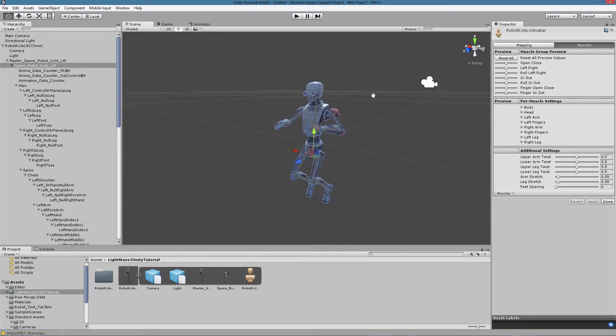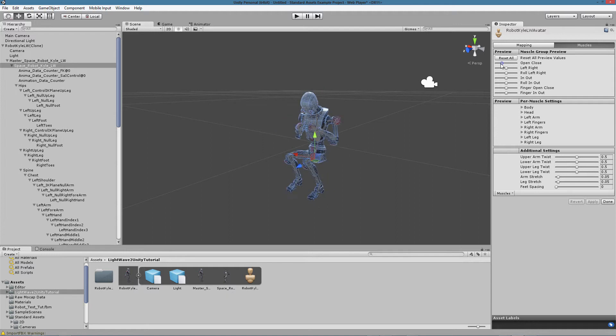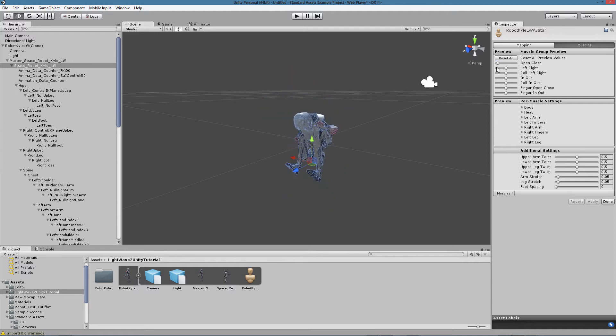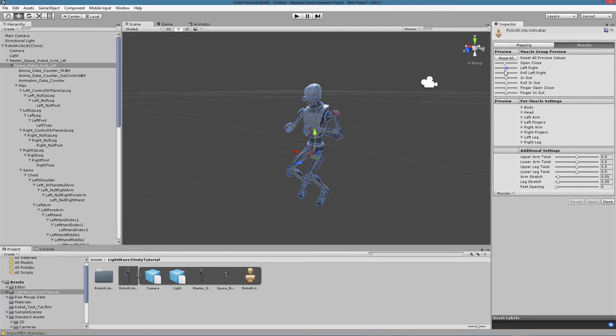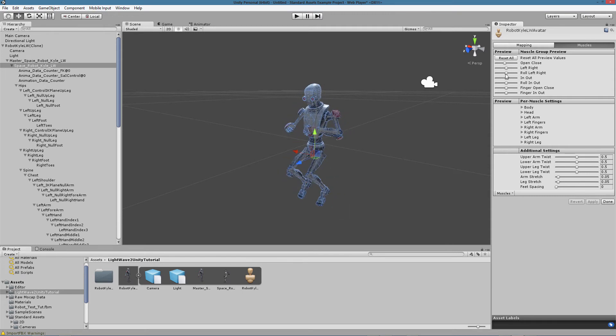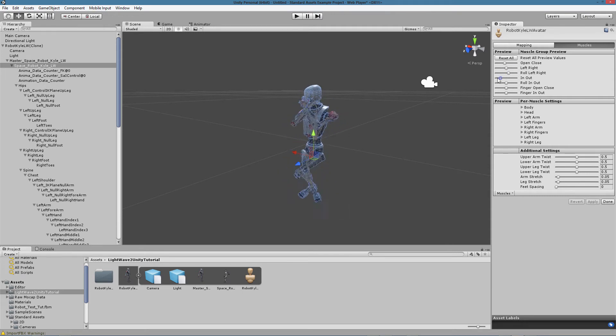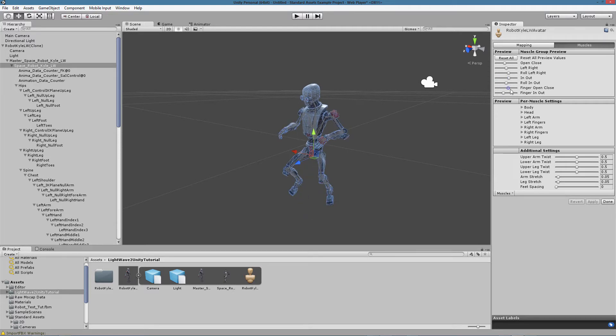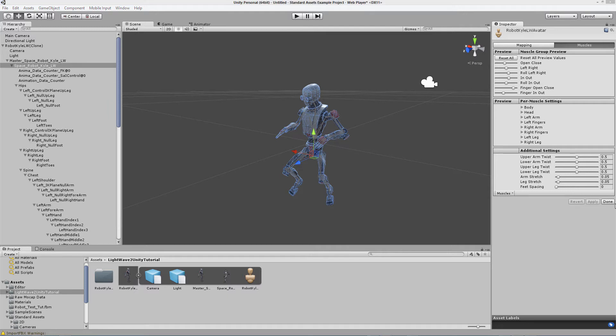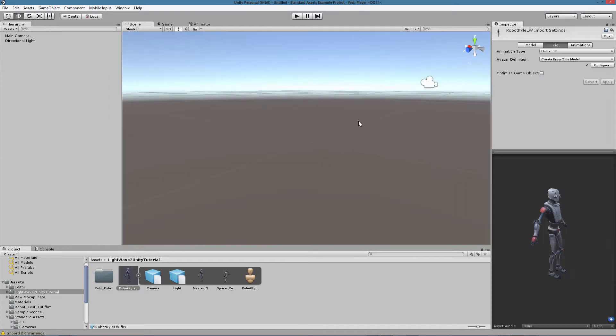If we click on Muscles, we can also test some poses and animation using the sliders. This is a very important test to perform, so we can be sure that our rig is going to work perfectly with the animations and motion capture data animation we can find in Unity. So we are finally done with that.